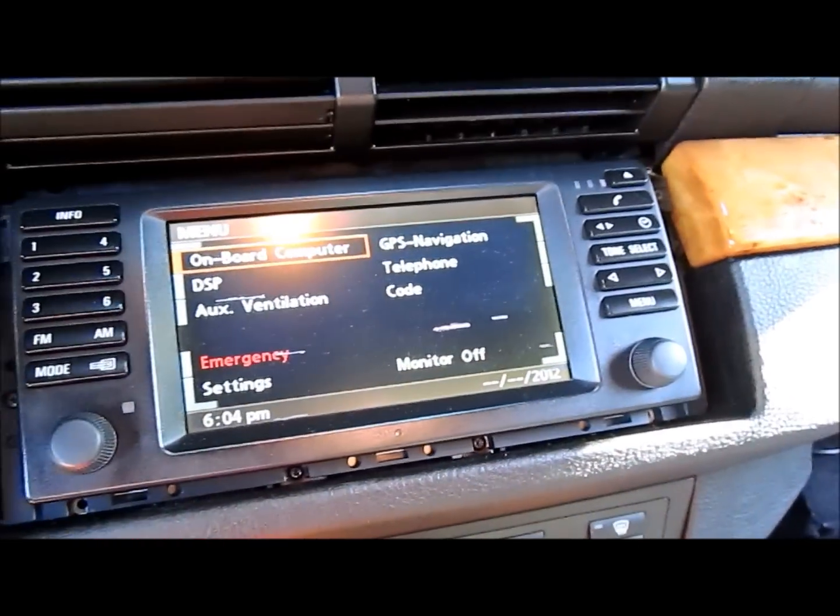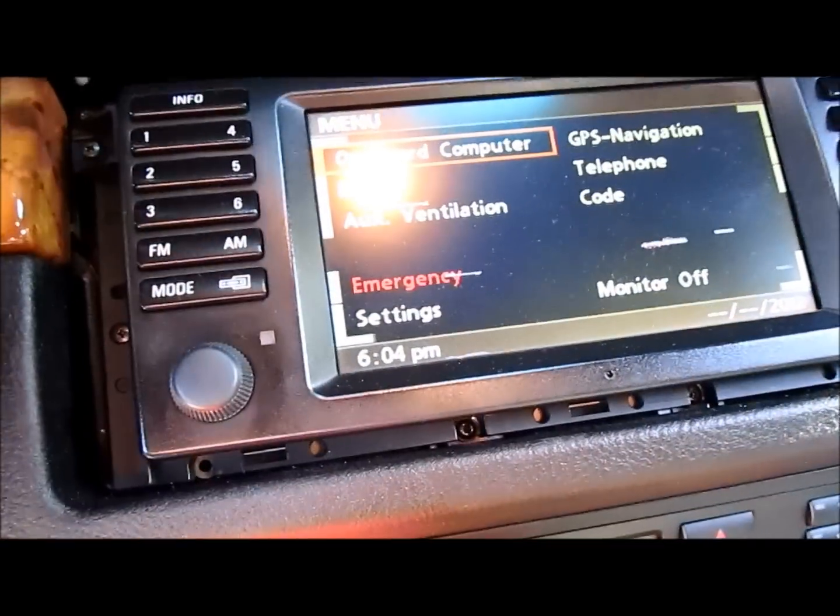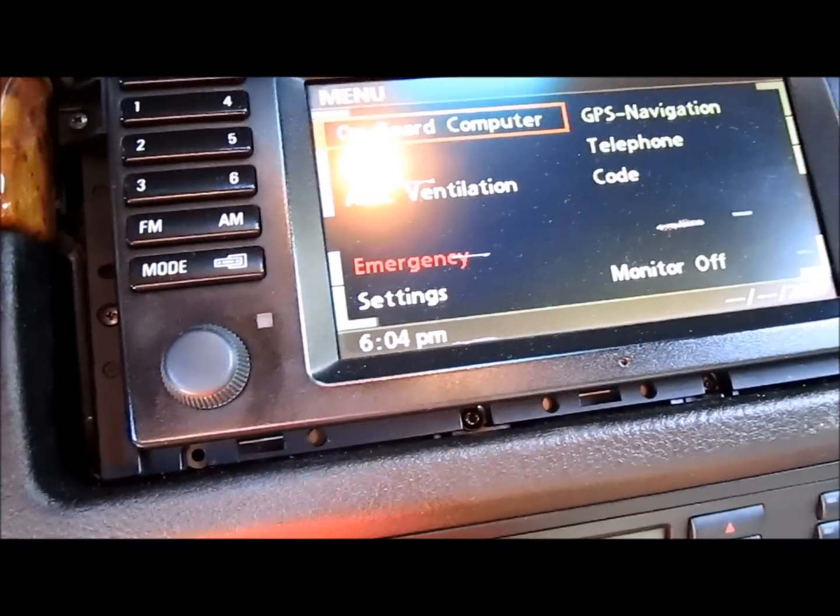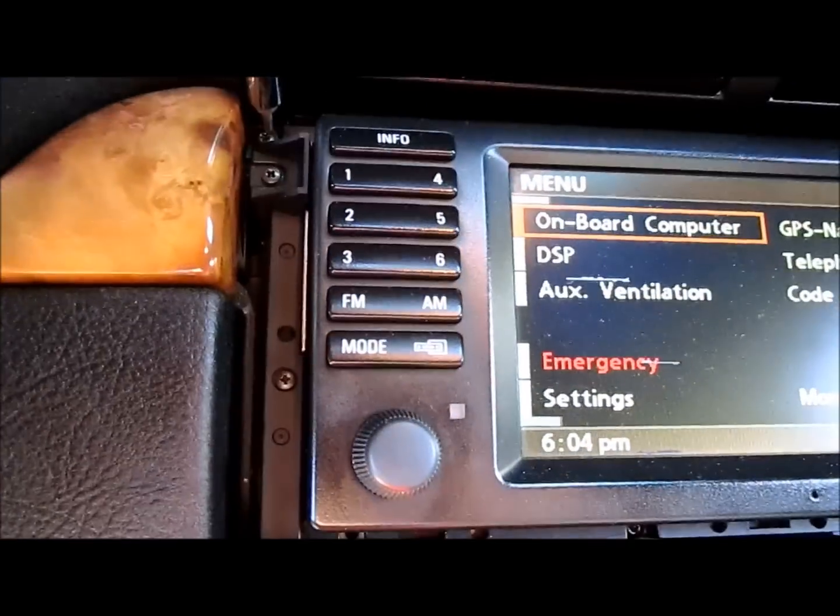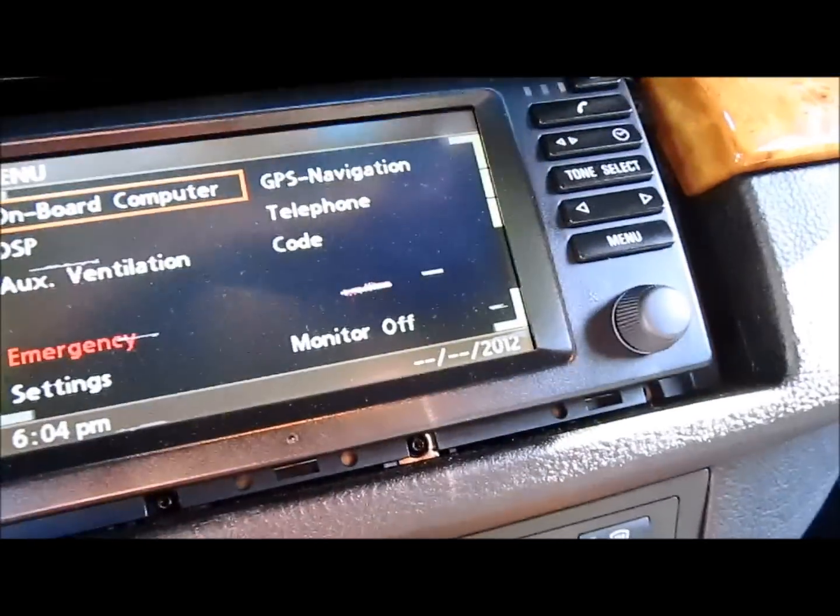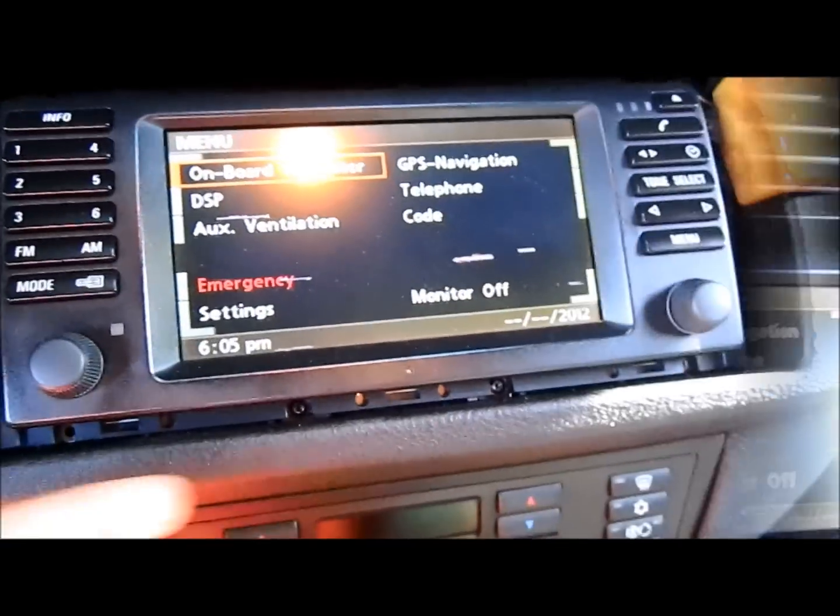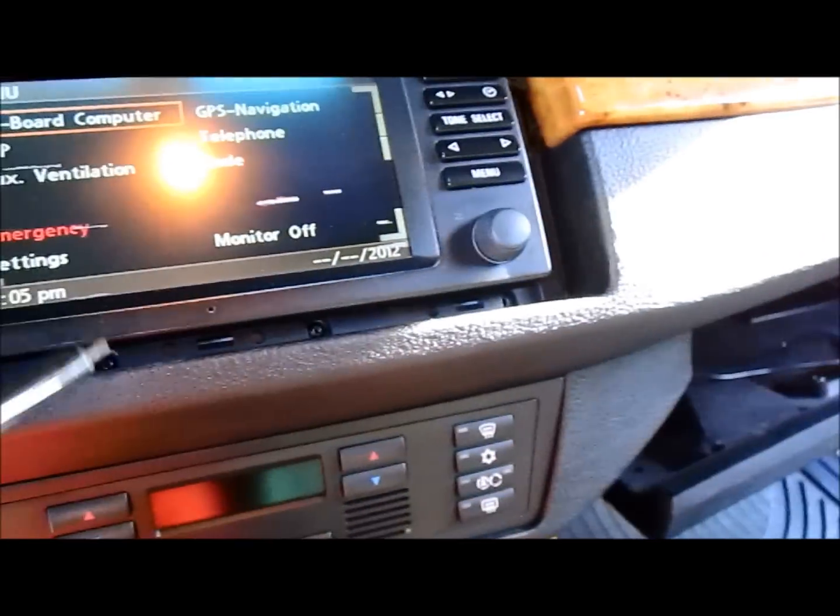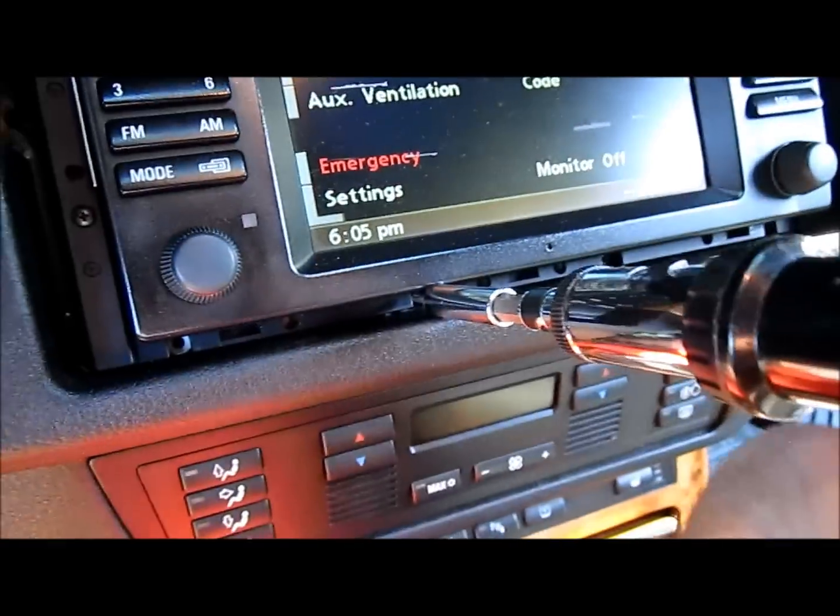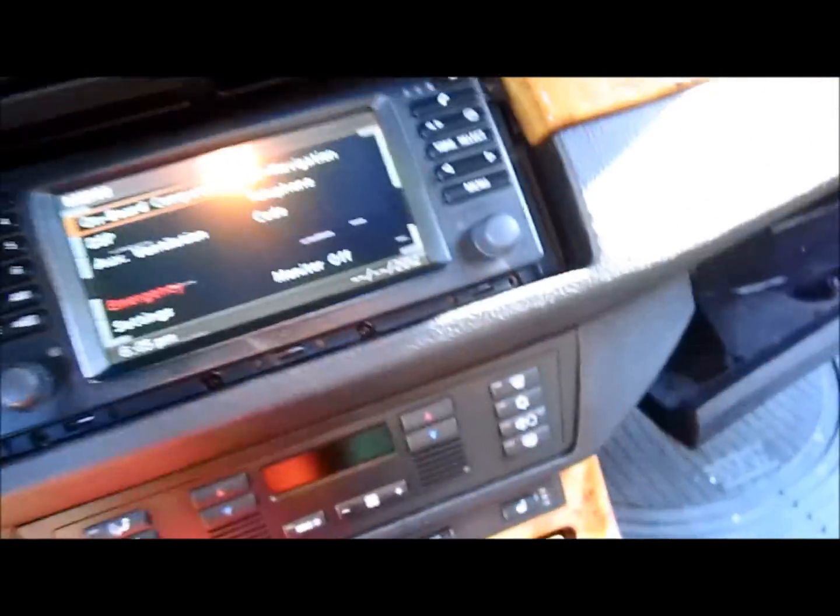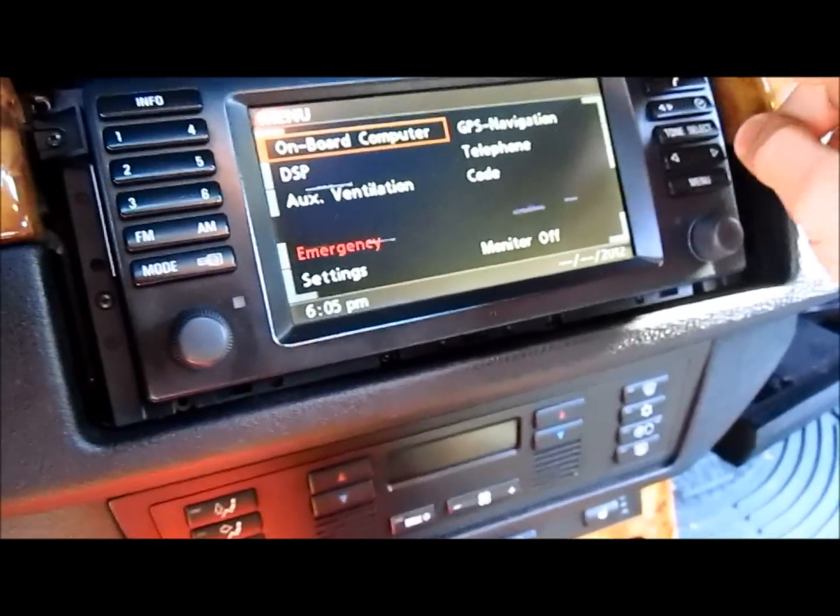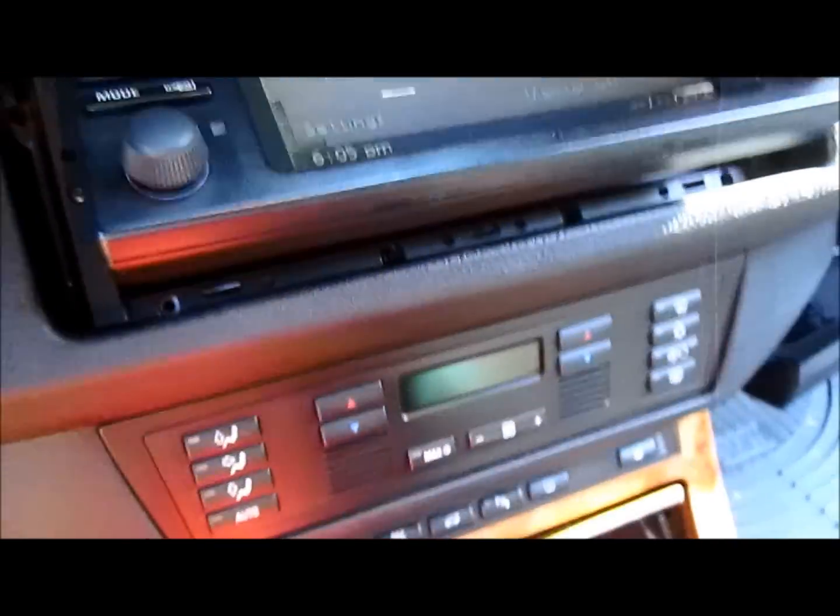Once you get the trim off, you'll have access to these T10 Torx screws that are on the top two corners and in the middle and bottom. To get to the bottom two screws, depending on what kind of tool you're using, it might be hard to actually get to them. So you're going to need to push the screen out in order to get access.